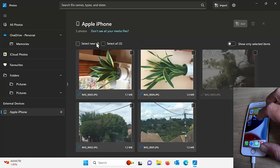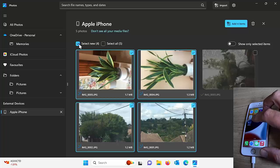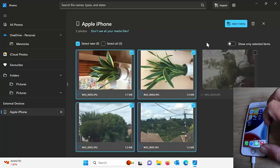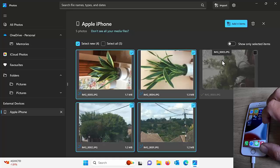So we've got an option here. We can just say select new and that will select all the photos that we haven't already imported. So there you go. As you can see that one there, I already imported earlier. So that's grayed out. That's basically saying, no, we don't need to reimport that one. It's already on the computer.